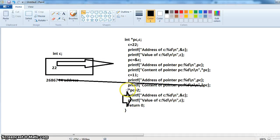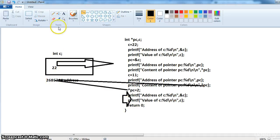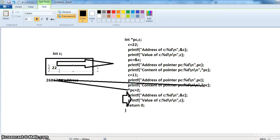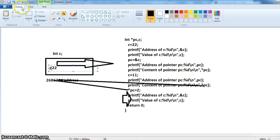So it is pointing to the address this and replacing the value 22 and placing 2 there. That is it.